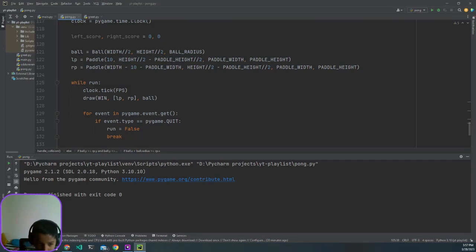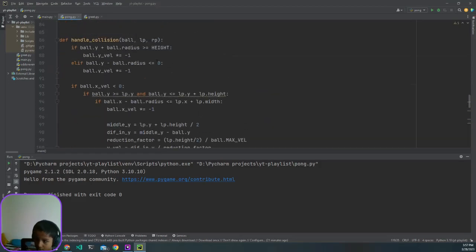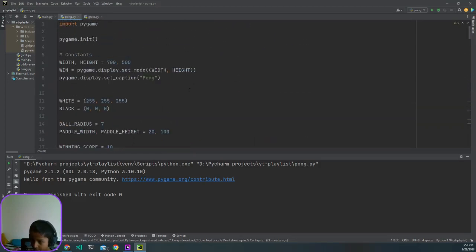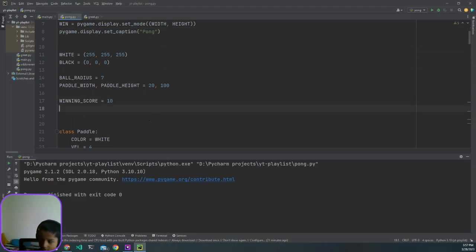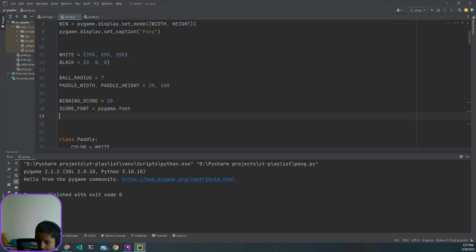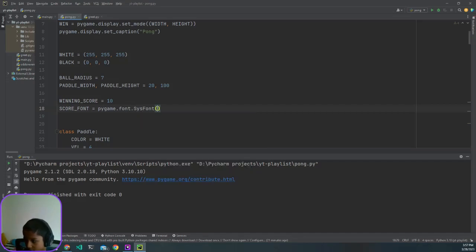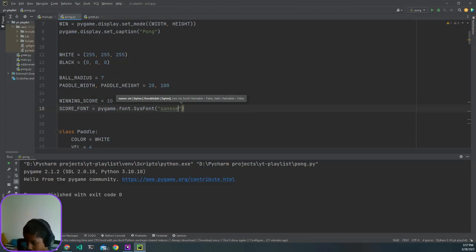Now we need to add a feature where we can actually see our score. We added left_score and right_score both equal to zero. We need to add a score font, so we create score_font equal to pygame.font.SysFont with the name 'sans serif', size 50, bold set to 700, and italic set to false.